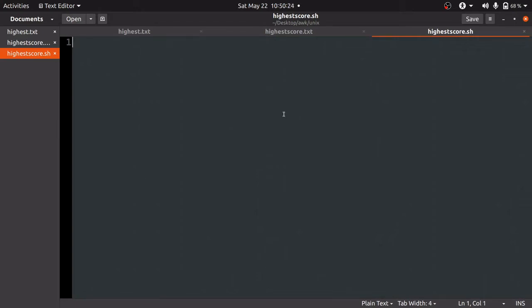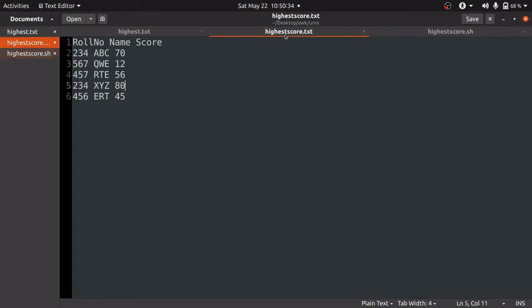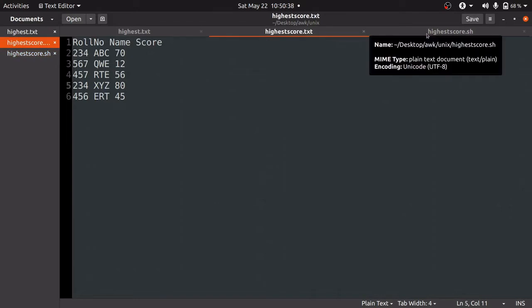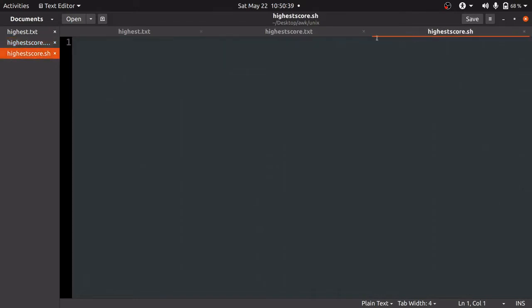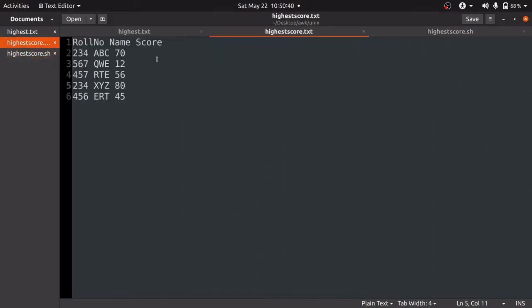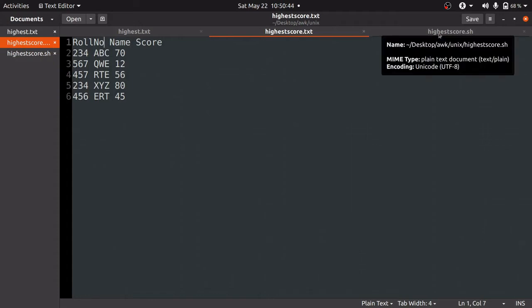Since we have 3 columns separated by space, using the awk command will be very useful. If you don't like this method, you can click the i button to find alternative methods to solve this problem.